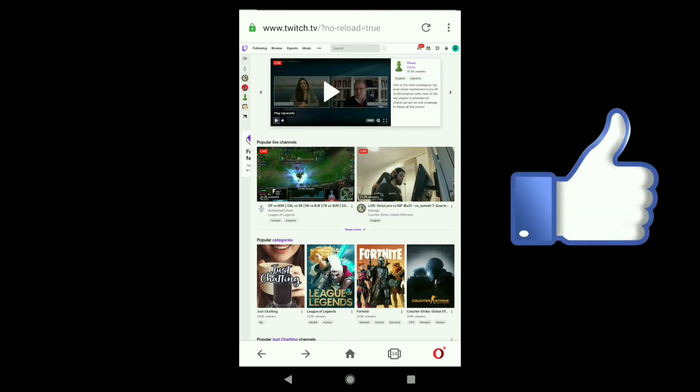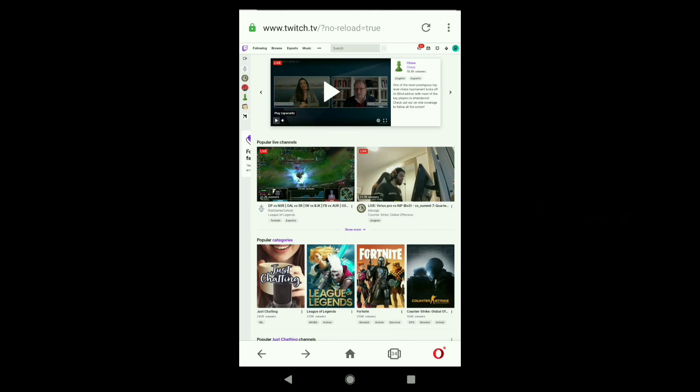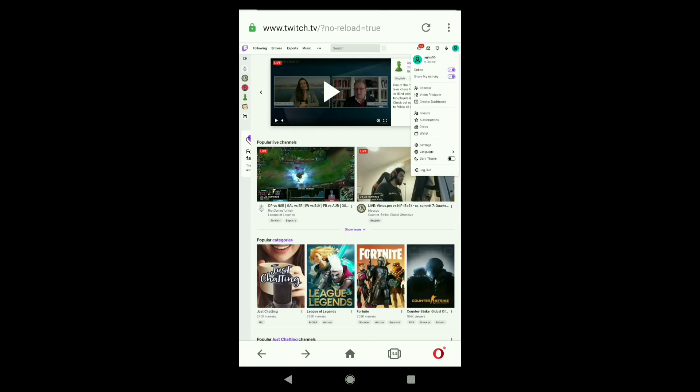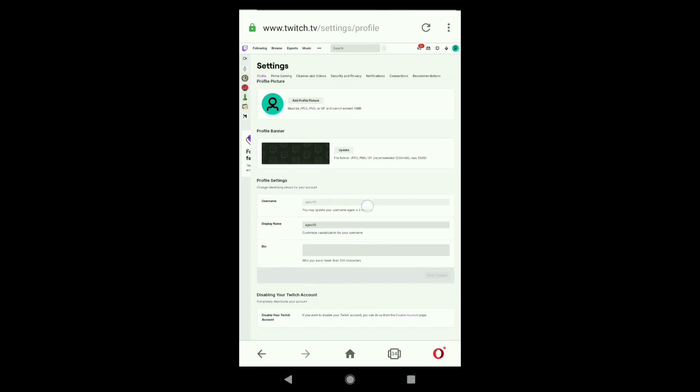If you want to sign in to your Twitch account on the Twitch app, you can do that as well. If you want to upload your profile picture, you can click on your profile icon at the top right corner and then click on settings. Here you can add your profile picture and also upload your profile banner.